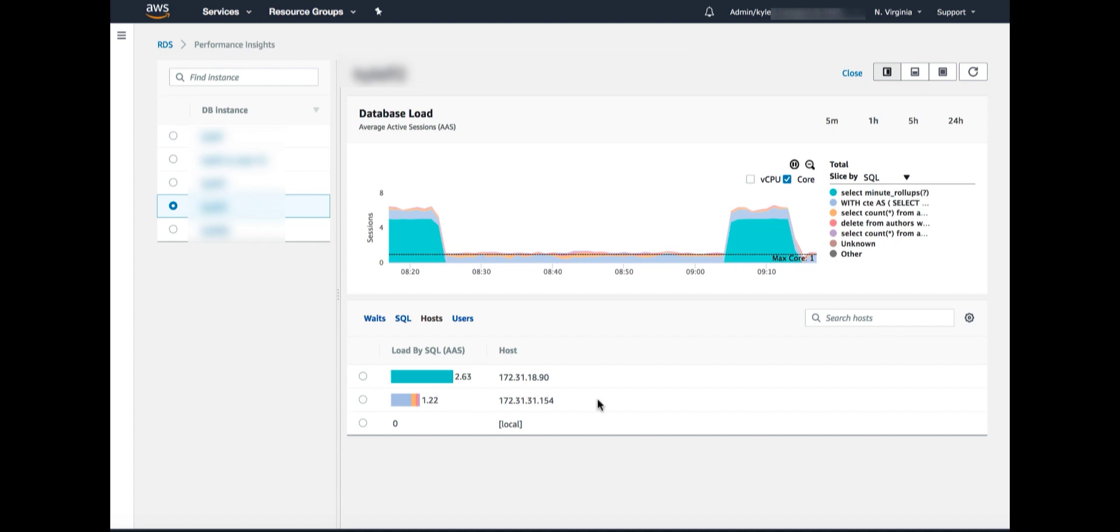So that's a quick overview of the interface. We see how PI makes it easy to see the load on an RDS database, and both to identify when there's a bottleneck and where to act if there is a bottleneck.